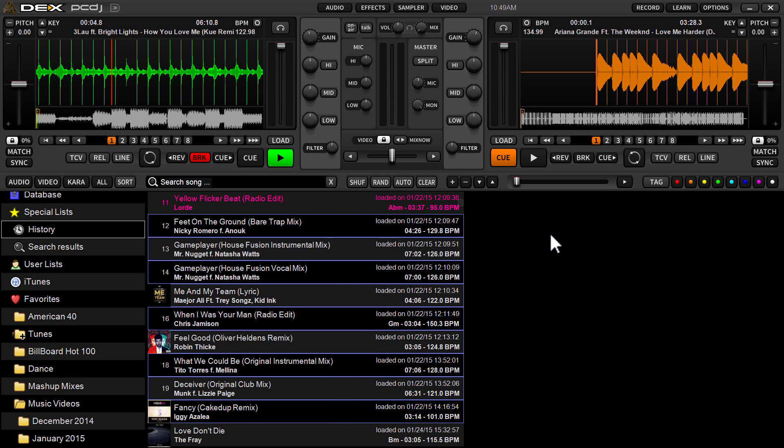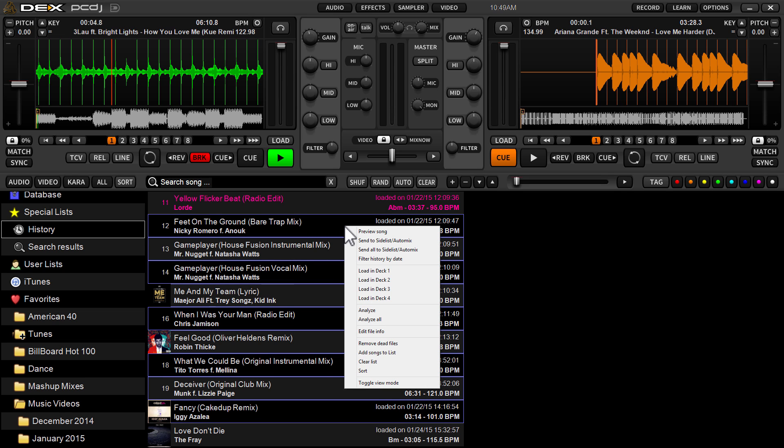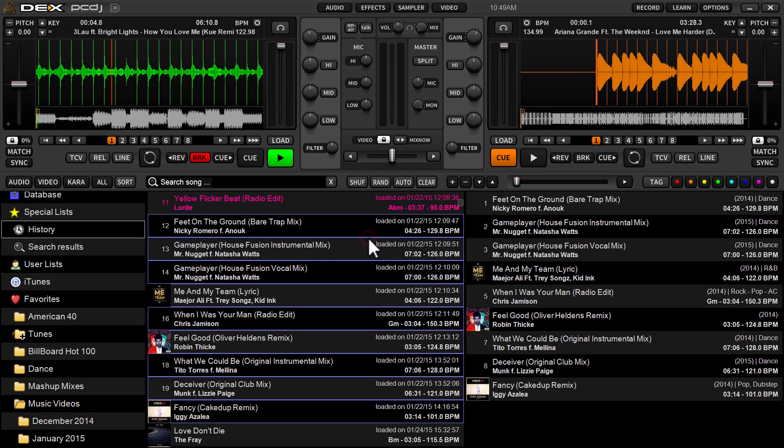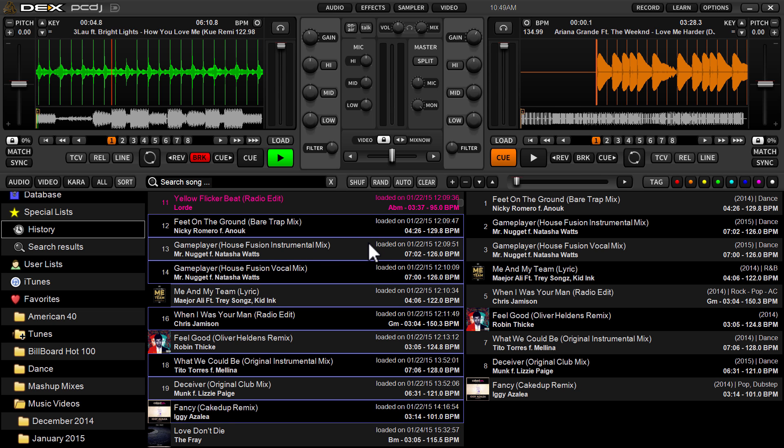And I can do a couple things here. I can just drag and drop over here, just click and drag. It doesn't matter which of the highlighted tracks you click on to drag. It'll drag all or you can right click. And from the dropdown menu, select send to side list automix. And there you go.